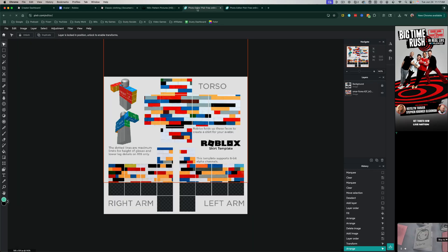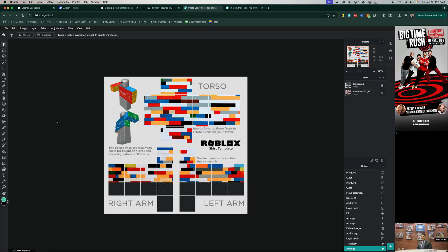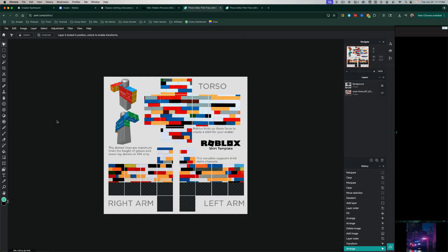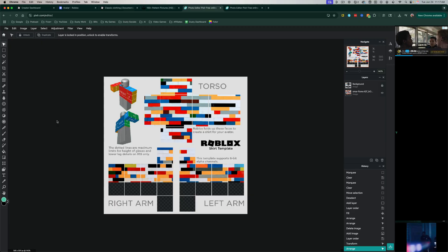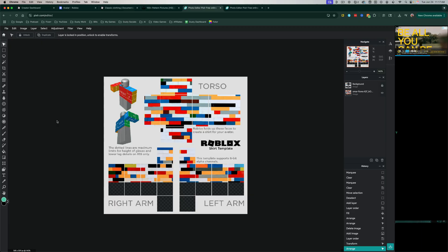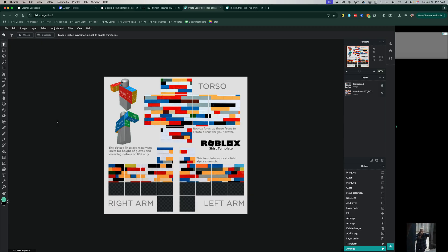But again, that's it. That's how you create your own shirt or t-shirt within Roblox. It's very simple. Again, all of these tools are free, and I'll link them in the description for you to quickly get to them. If this helped, like, share, and subscribe, and I'll see you guys in the next video.